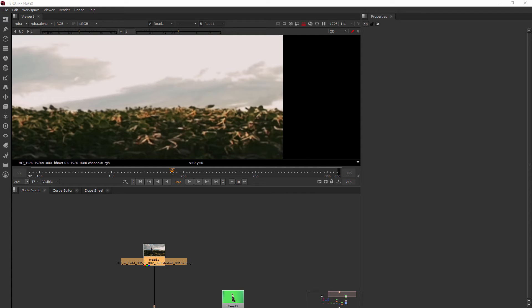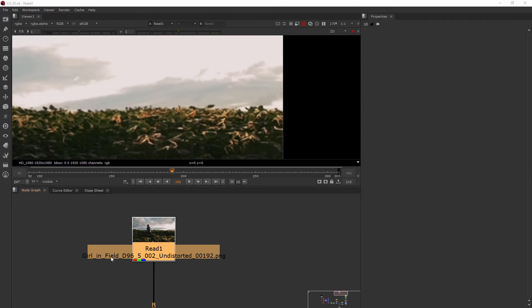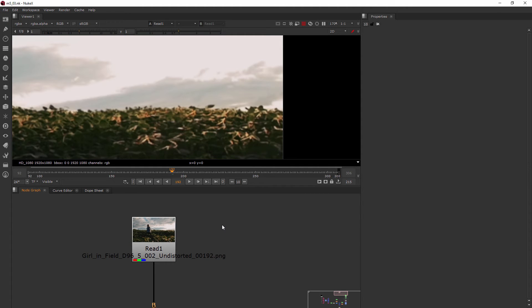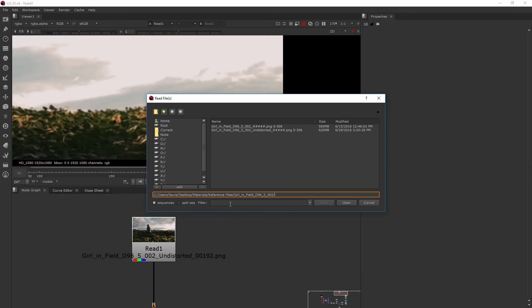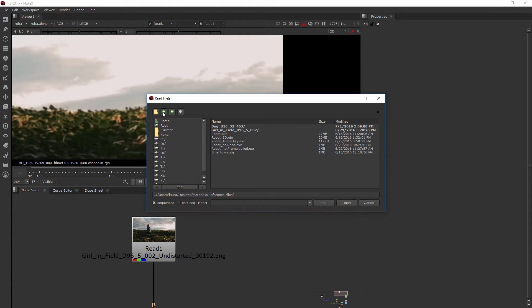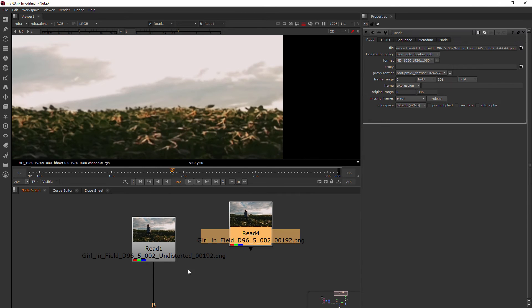In this lesson, we're going to be learning about and working with 3D camera tracking. One of the first things I want you to notice is that this footage says undistorted in the title, and that's because I've included two different sets of frames of this shot for you. Go ahead and get into that girl in the field folder in your materials folder. You'll see there's a regular one and an undistorted one. Let's go ahead and read in the regular one.